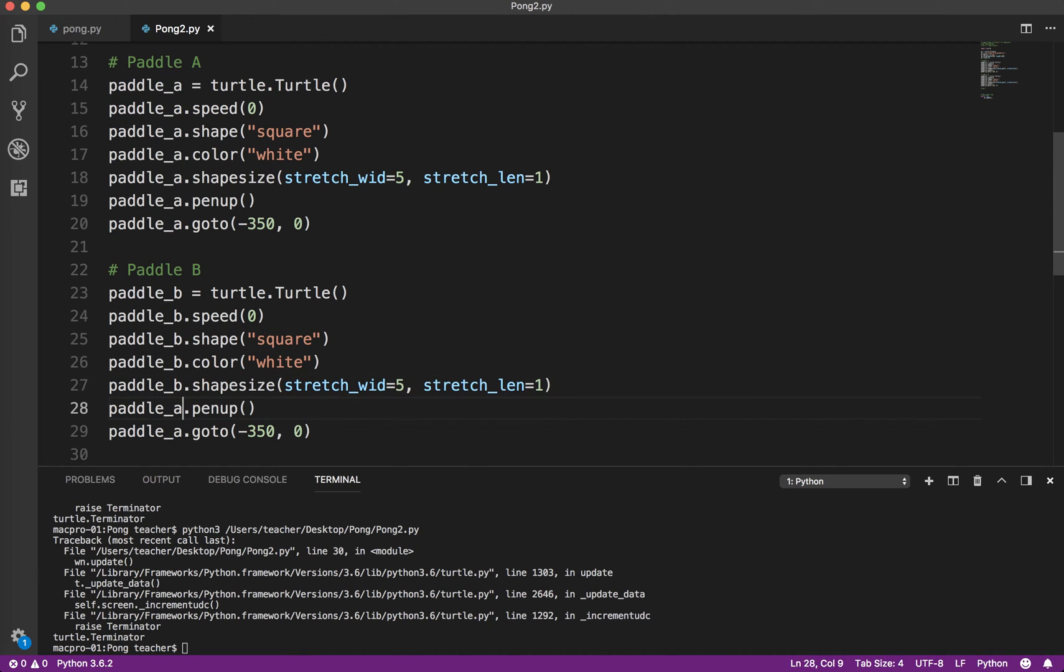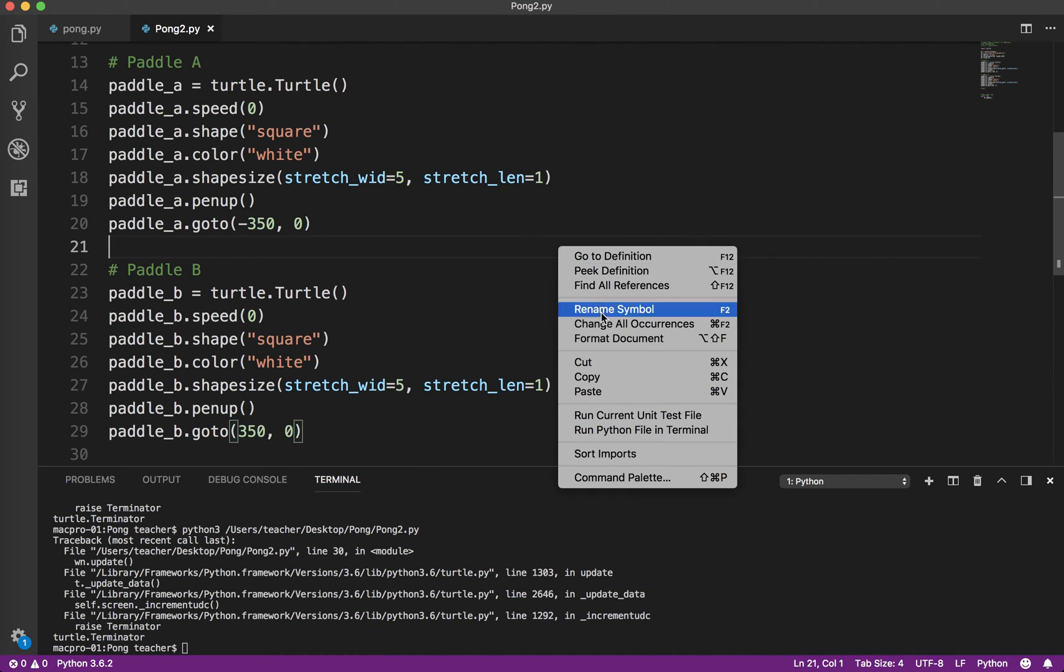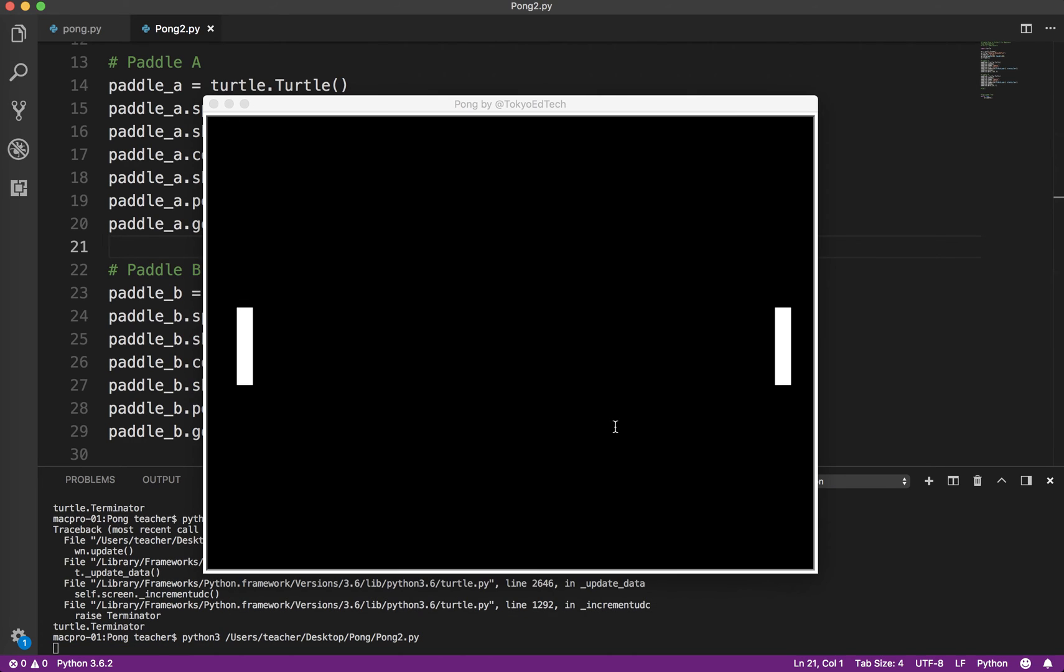So if you keep consistent names, it'll really help your programming. In this case, we want it to go on the right side of the screen. So that's going to be plus 350. So I'm going to run that and test it.